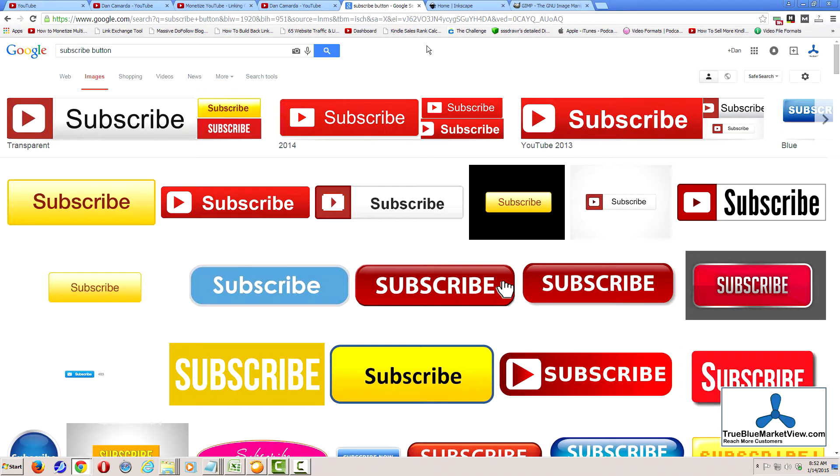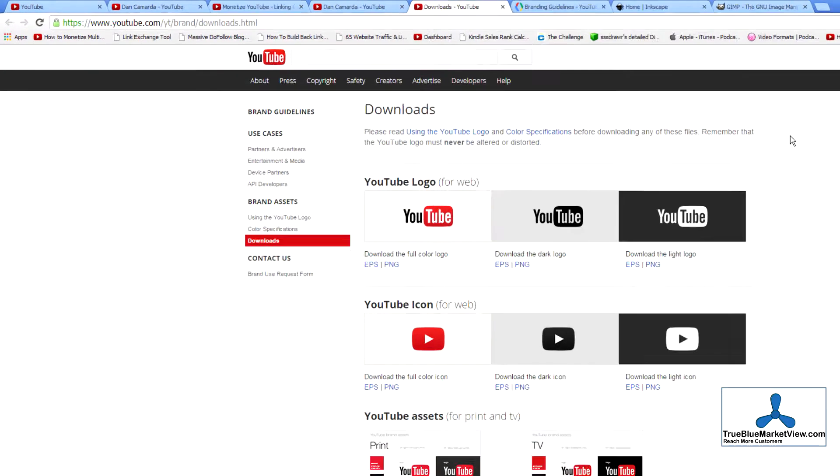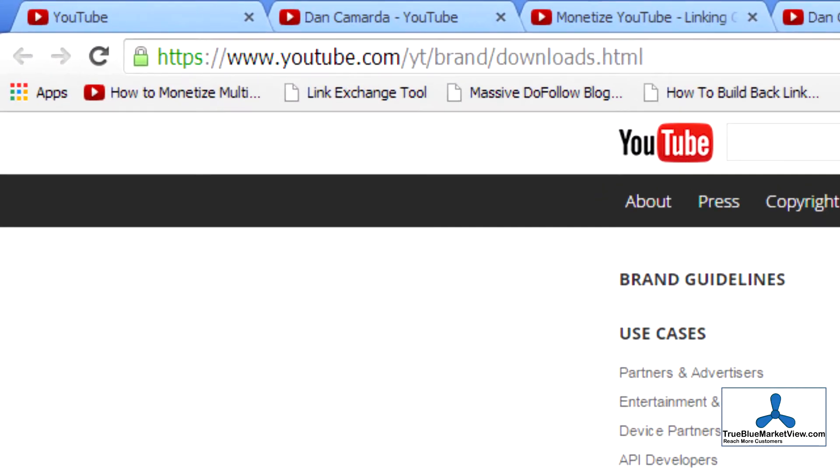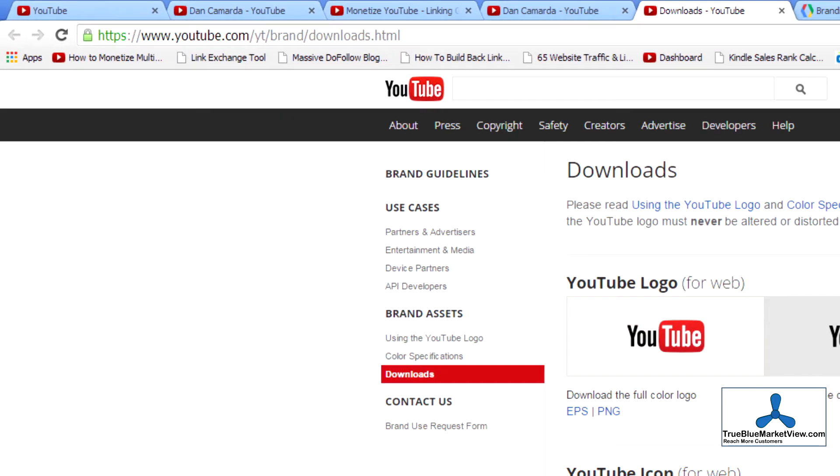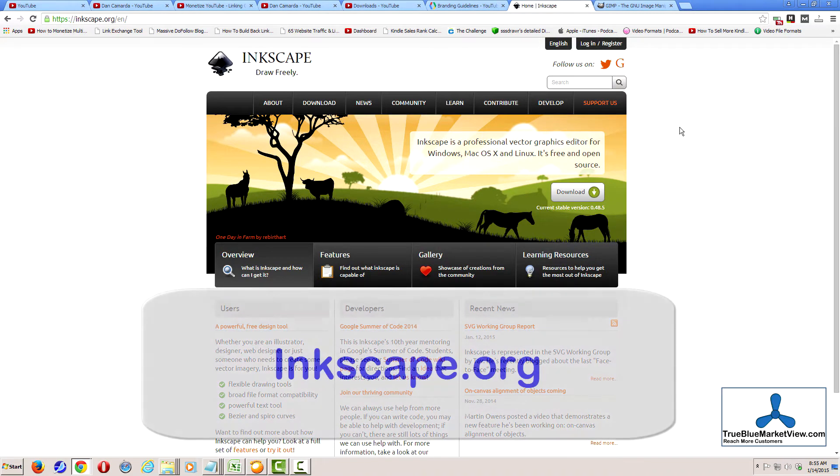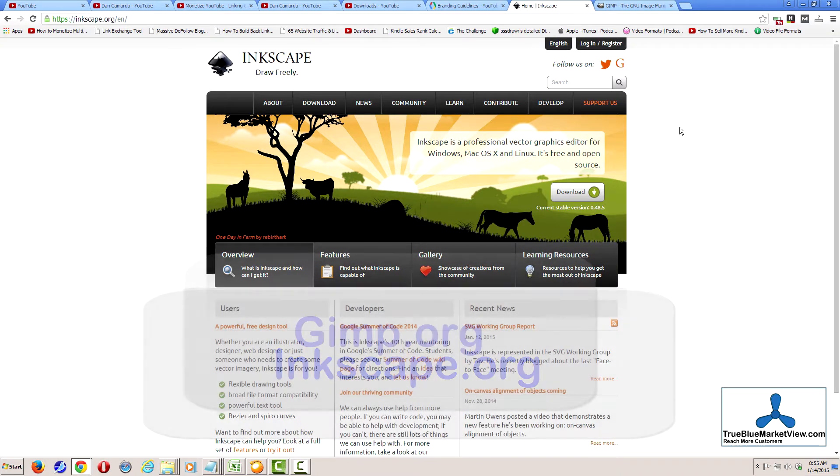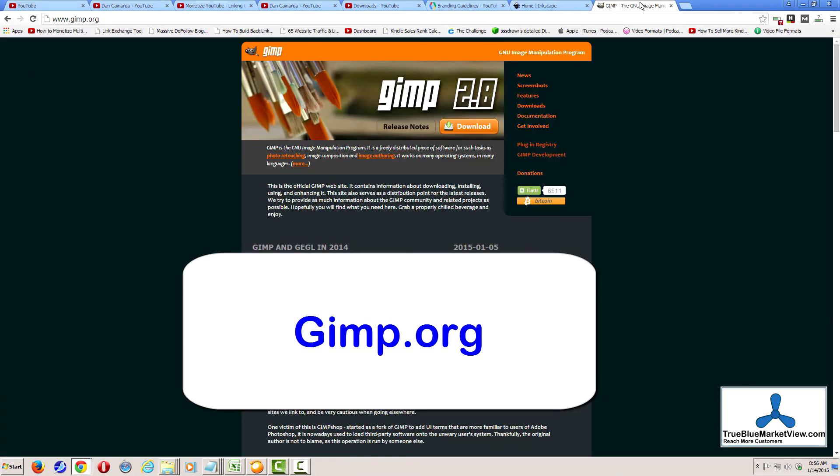To find graphics or graphic ideas, you could simply go to Google and search images. You could download a graphic from YouTube directly from this address here. Or you could download a free open source vector graphic program similar to Adobe Illustrator by the name of Inkscape, available at Inkscape.org and create your own graphic.